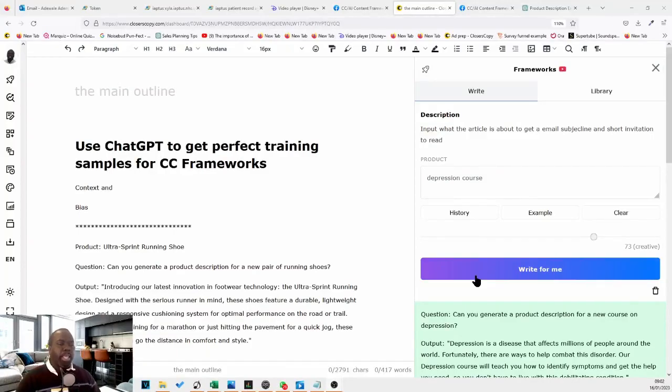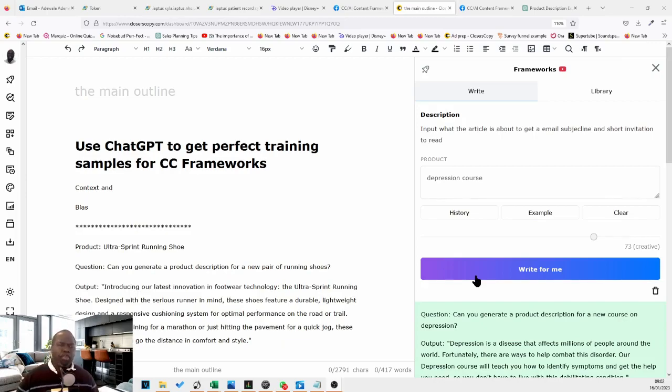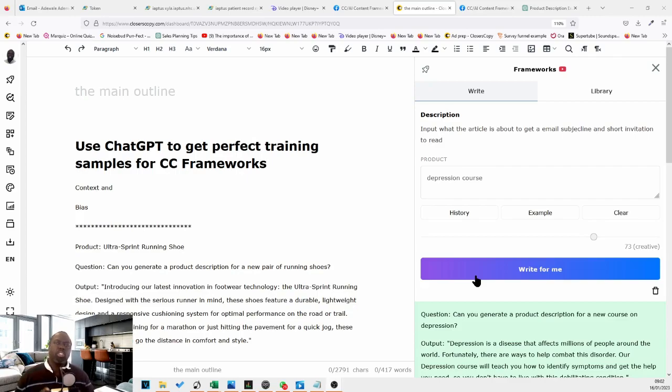Hey, it's Adewale here again, and today we're going to be looking at how you can use ChatGPT to get better, to get perfect training samples for your CC frameworks.